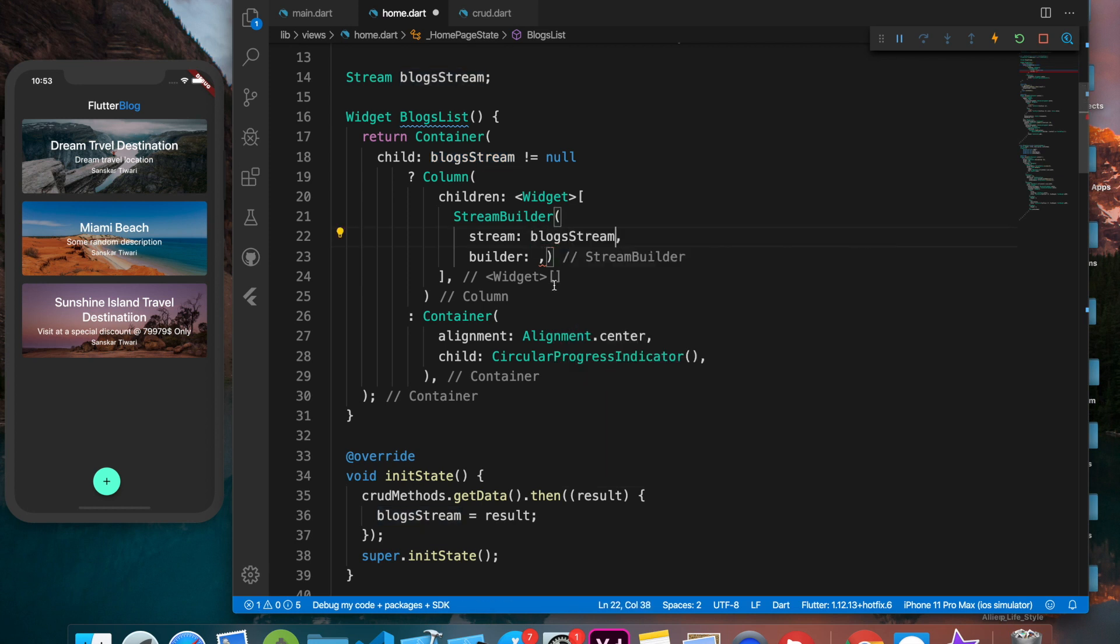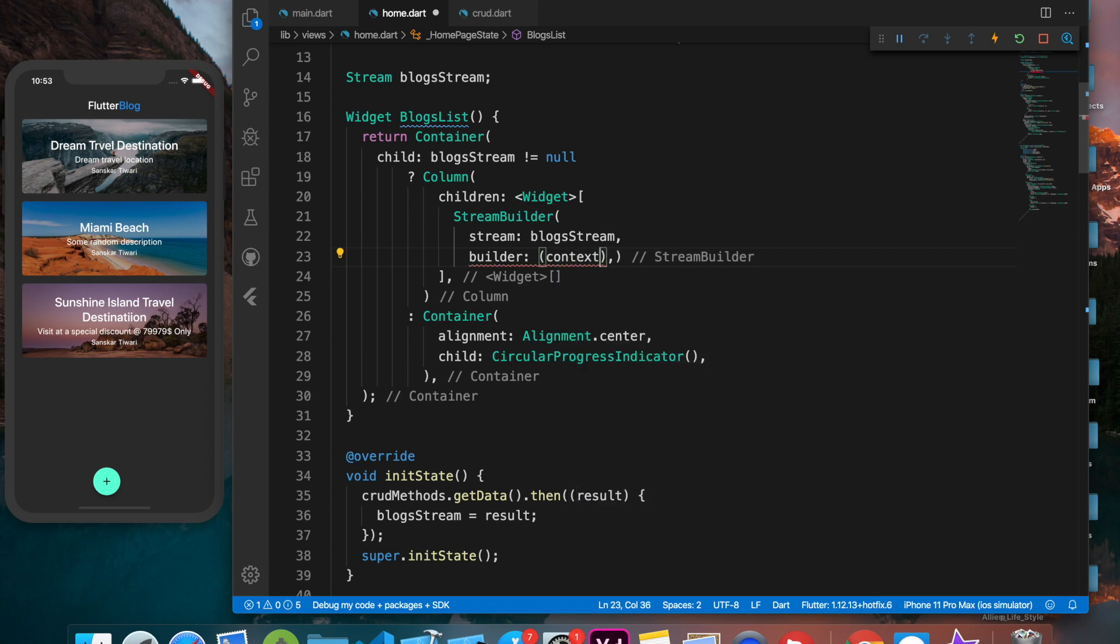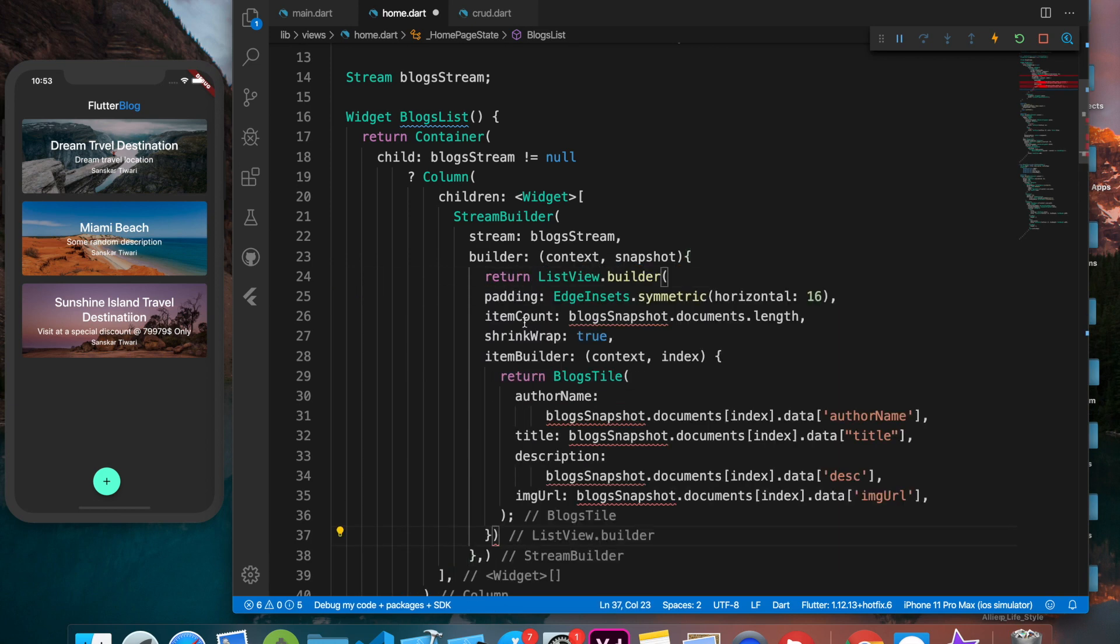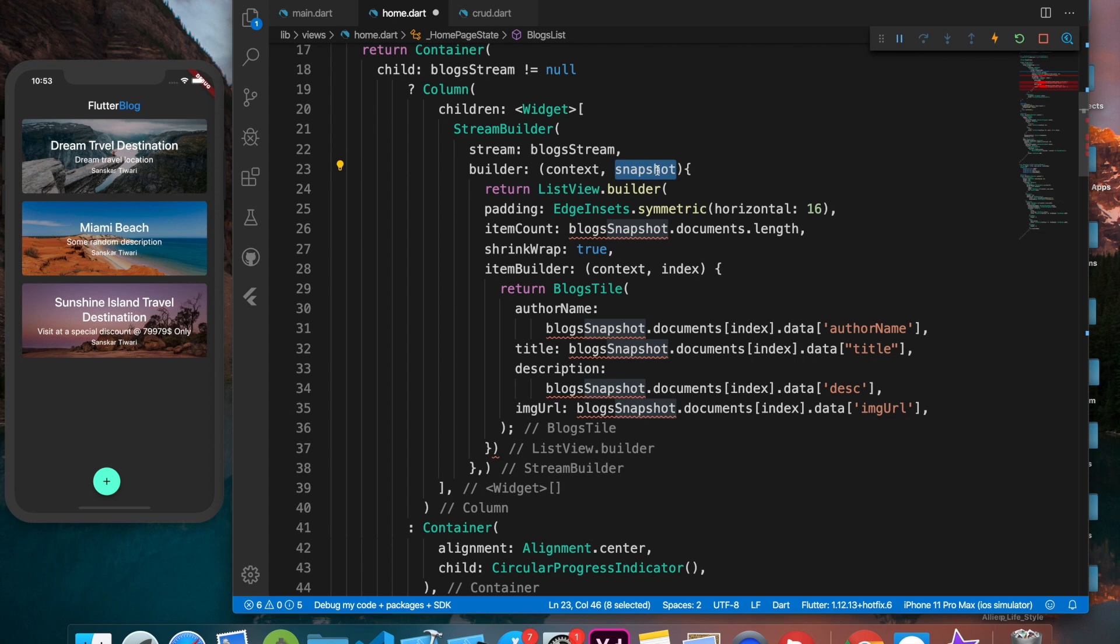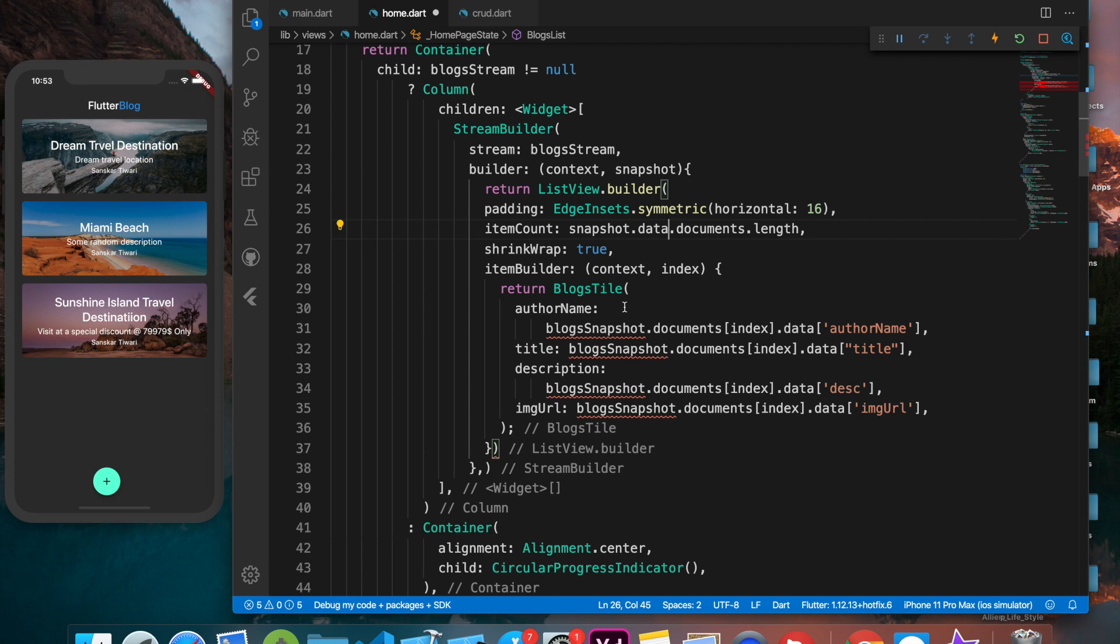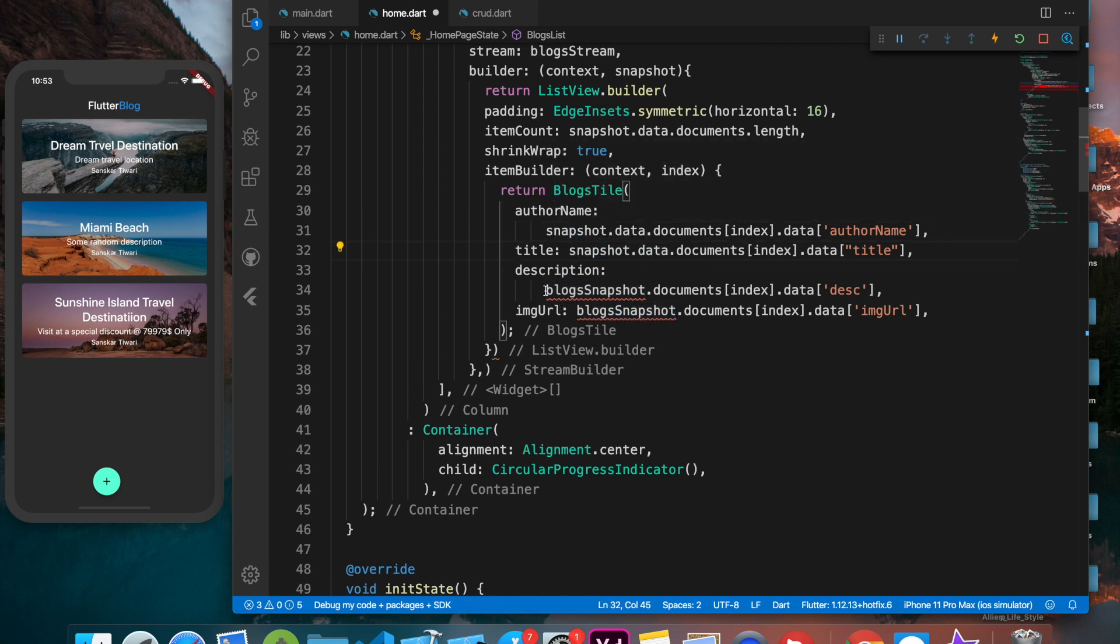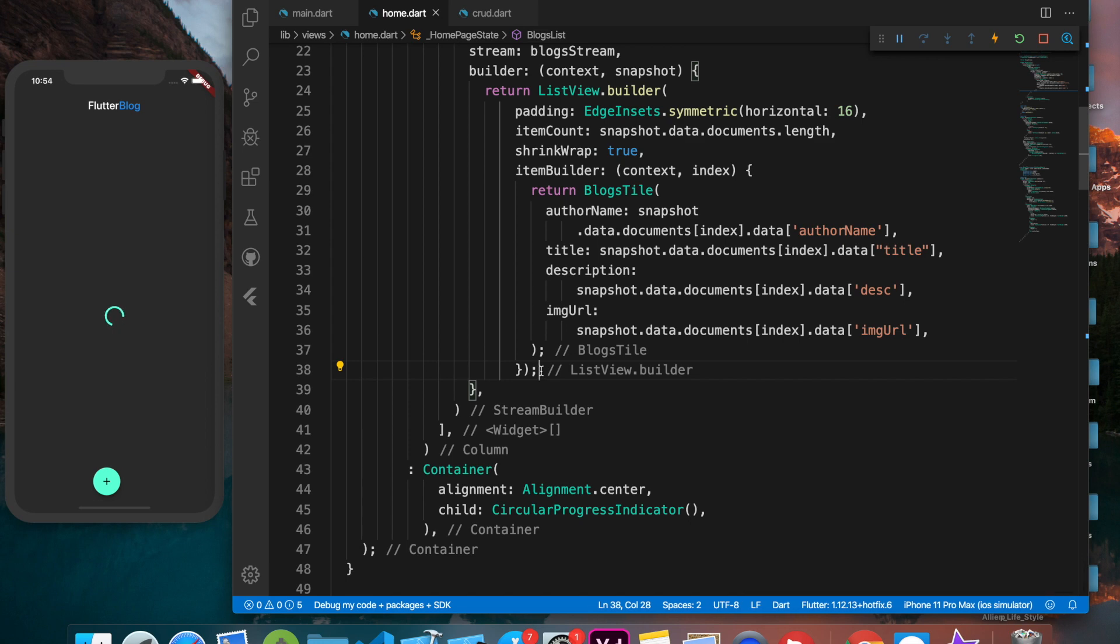Let's provide the stream first. The stream is going to be that exact one we created right now, that blogs stream. The builder is going to work how it works - we have context and then we have another property, that's going to be snapshot. In this we have context, this is the snapshot which has all the data which the stream is providing. We'll be using the data of it, so to give it item count I'll be saying snapshot.data.documents.length. In short terms we just have to replace the blocks snapshot with snapshot.data.